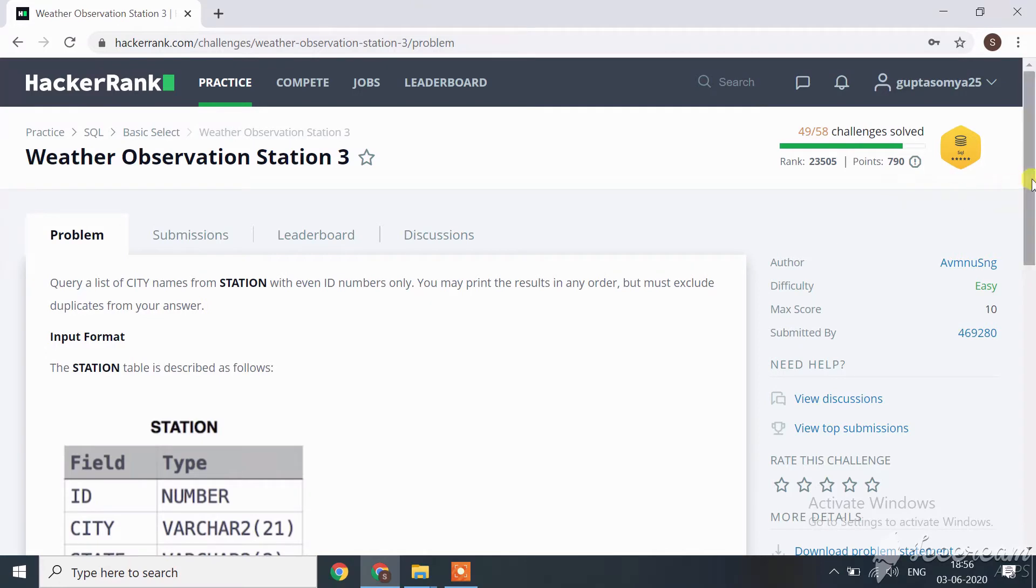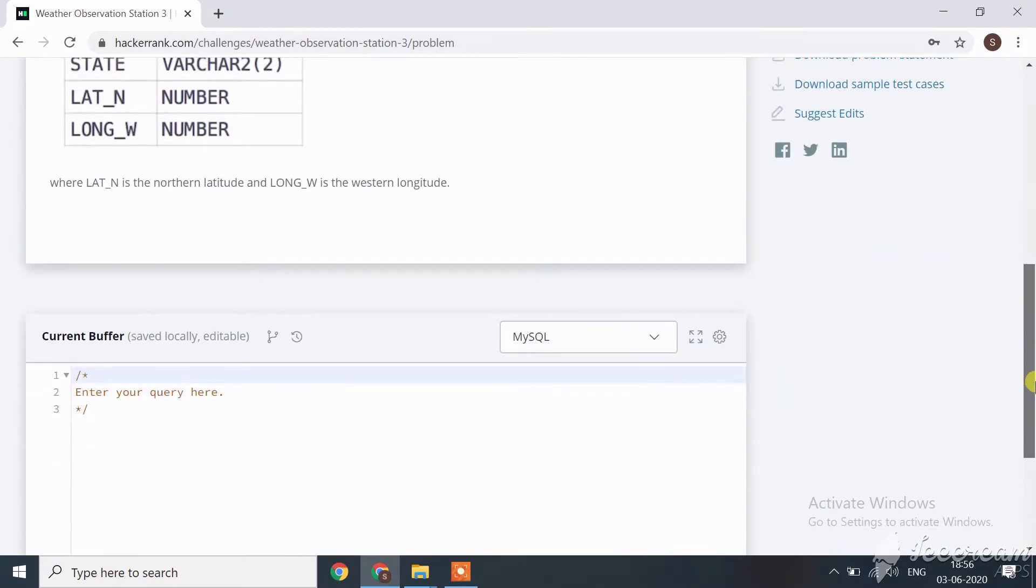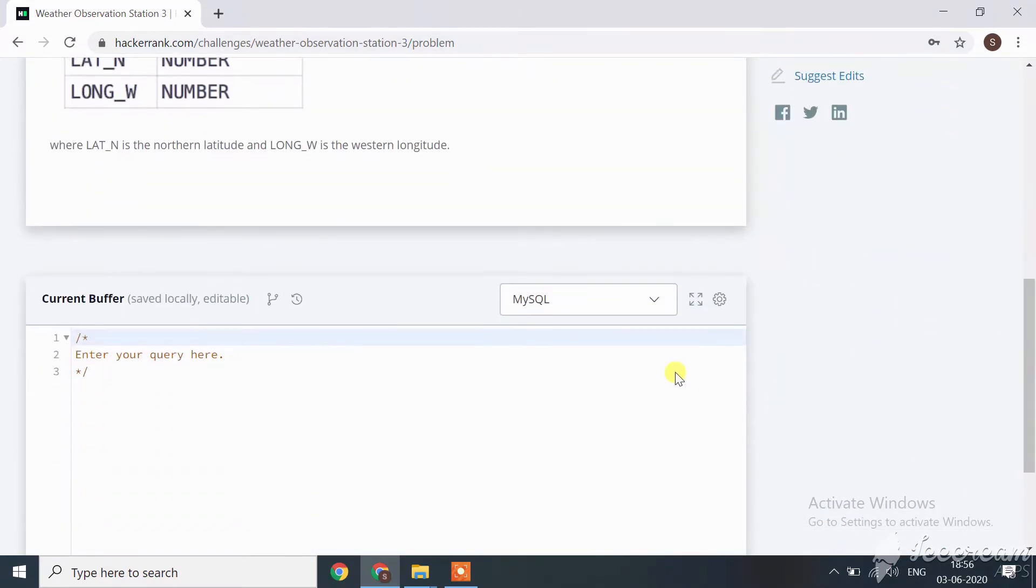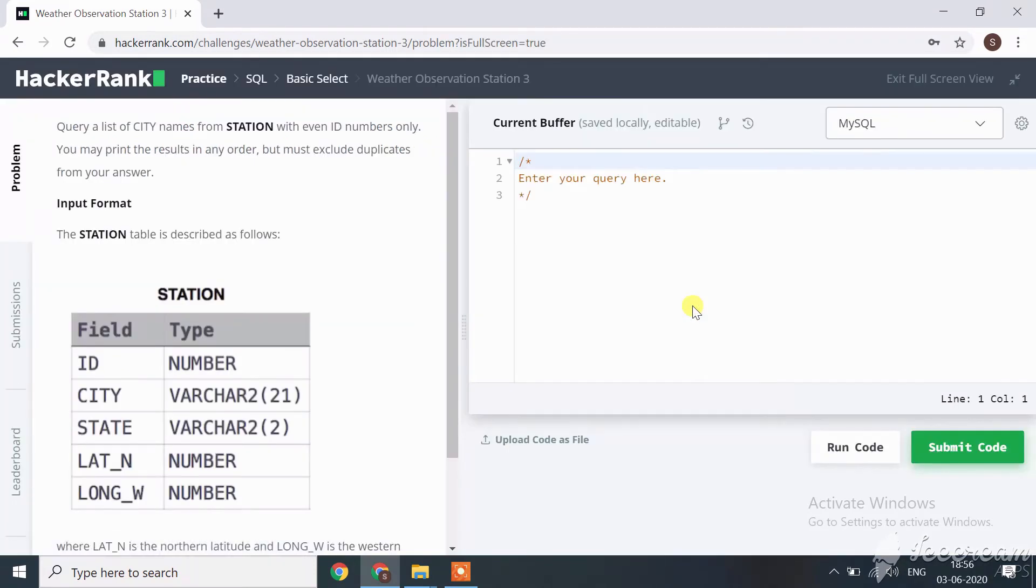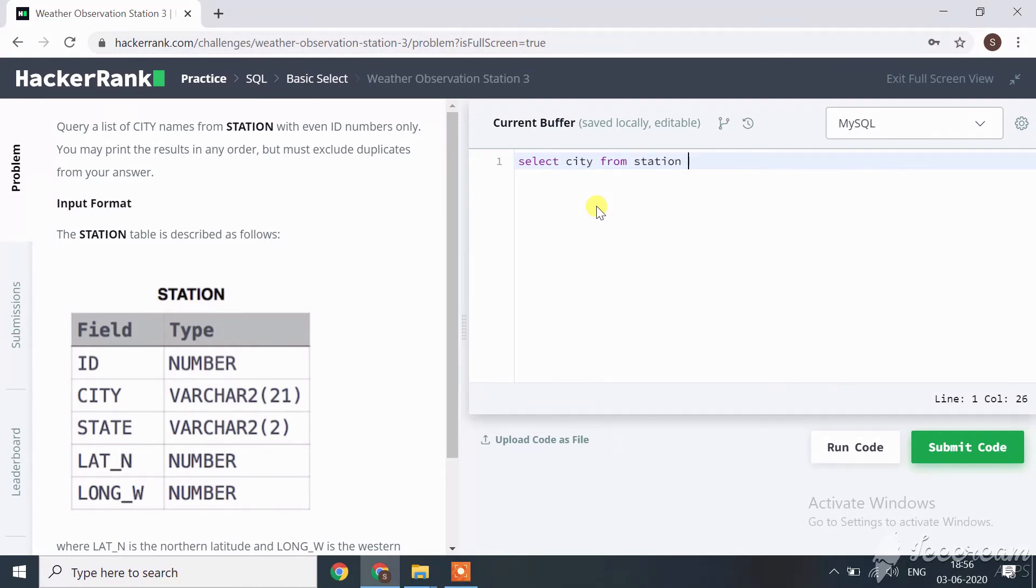It means we only fetch distinct data. Let's start how we can code for this query. Start with the select statement: select city from station, and the condition is given is where ID modulus 2 equals 0.